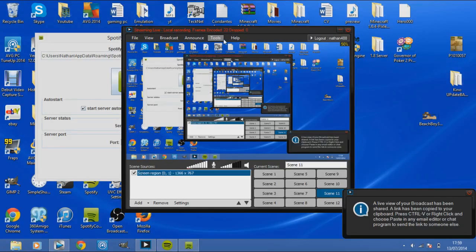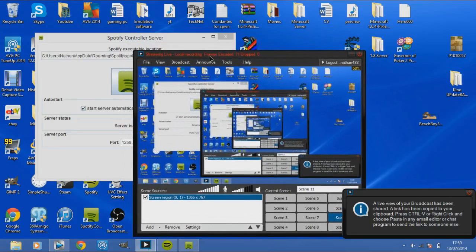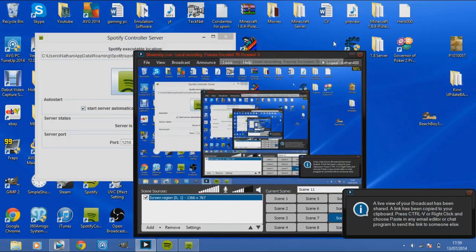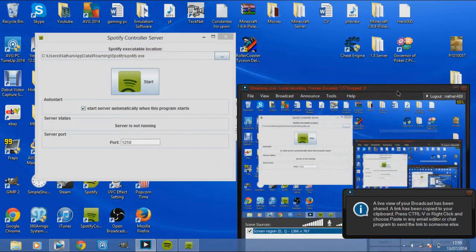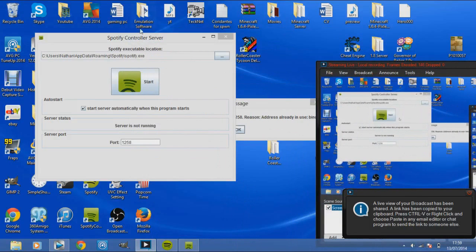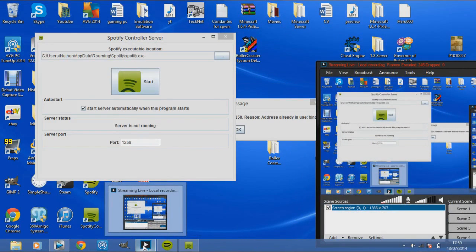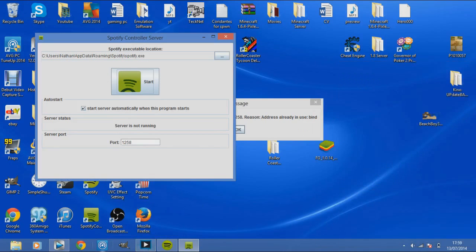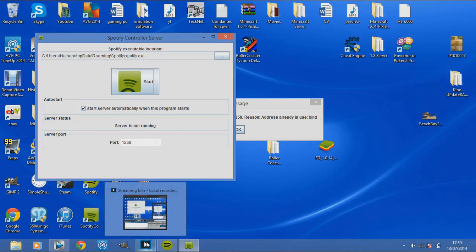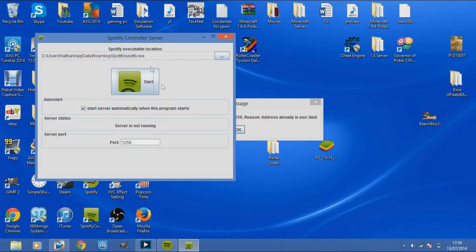Hey guys, Nathan here and welcome to a tutorial video. Today I'm going to be showing you how you can show what track you're playing when you're live streaming whatever game you're playing using Xsplit. This is using Spotify with Spotify Controller Server.